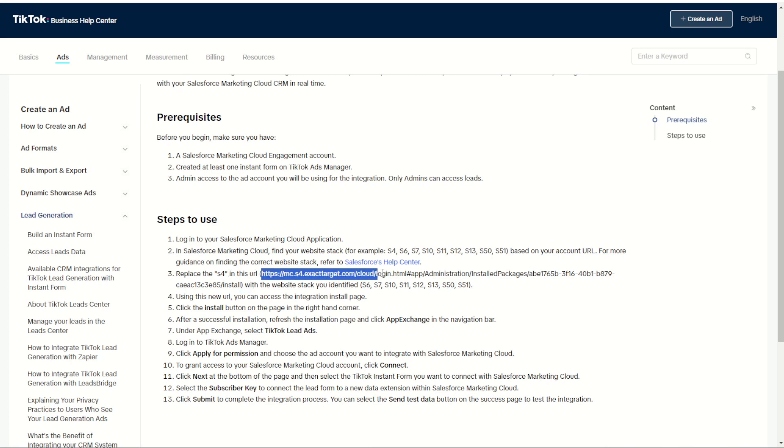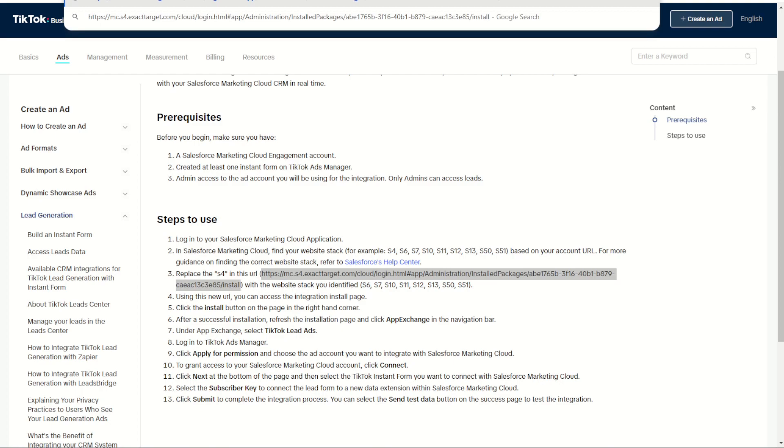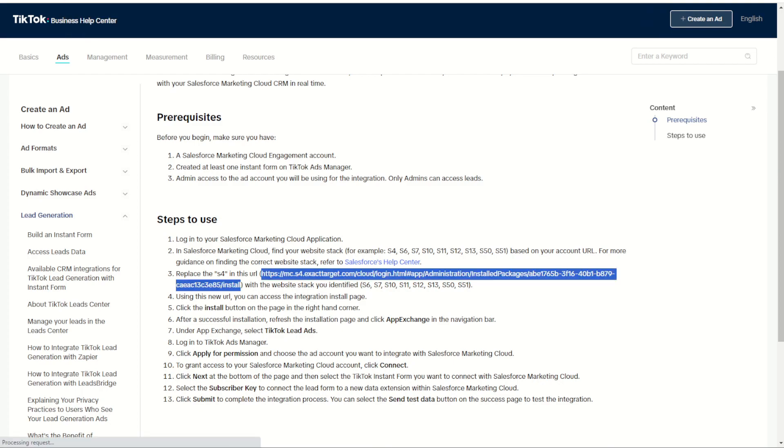Now it does have a stack provided link. You can see here the example is using S4 for stack 4. Check which stack you're logged into in Marketing Cloud and replace S4 with your stack, be it S6, S10, 11, 12, 13 or otherwise. Once you have that you can copy and paste it into the URL and press enter.